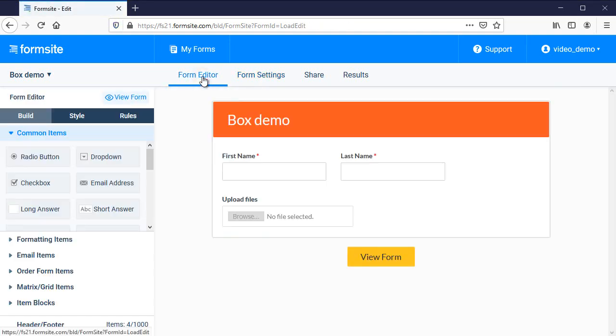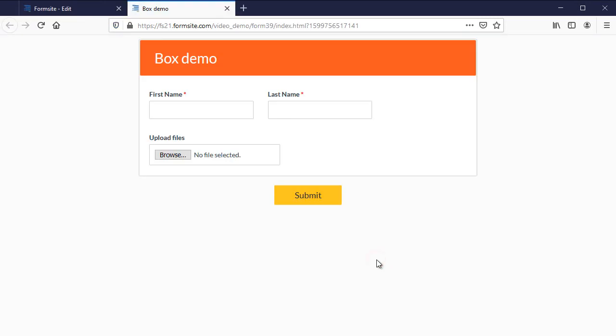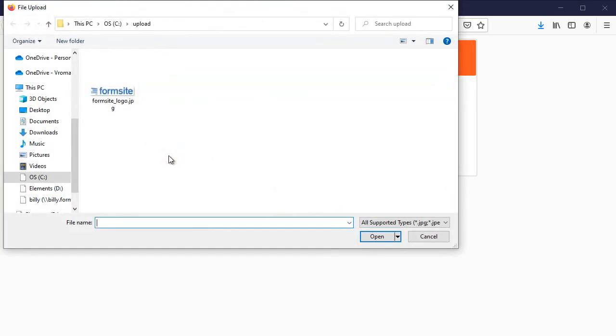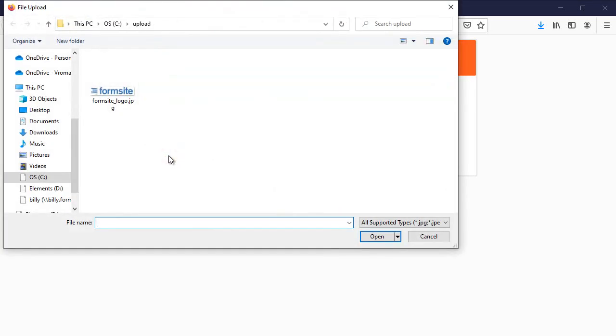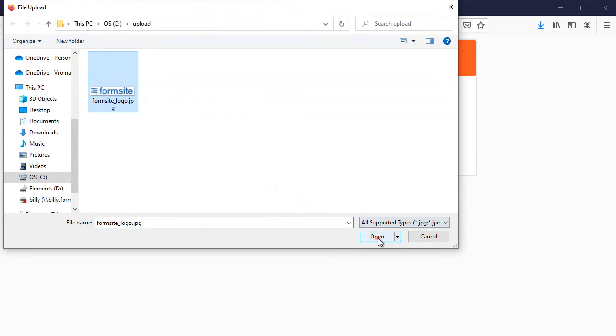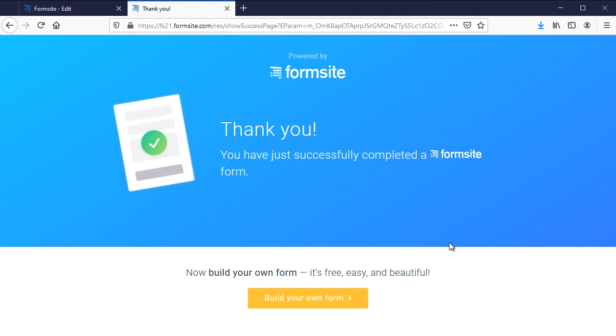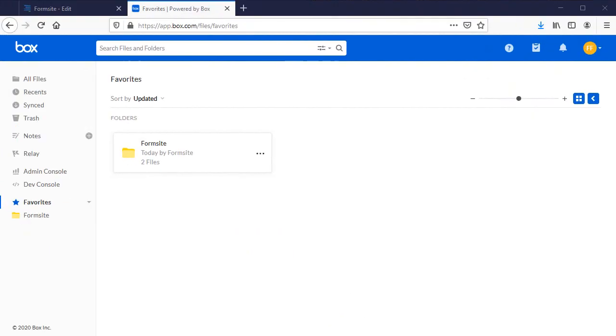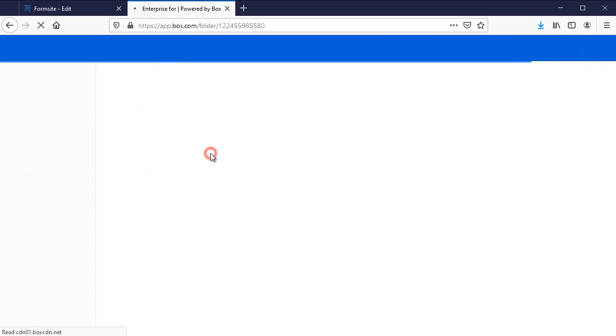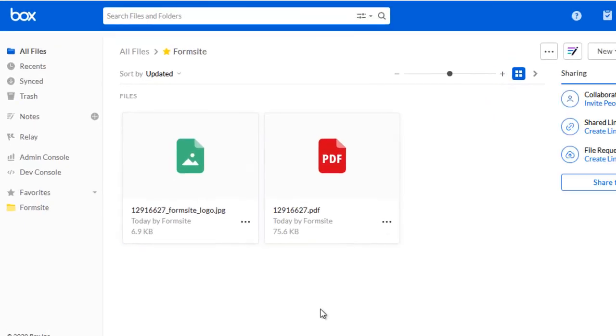Let's test the form. Logging into my Box account, I can see that the Form Site folder was created and the uploaded file name has the result number added to the beginning of the original file name. In addition, the PDF of the result is also included.